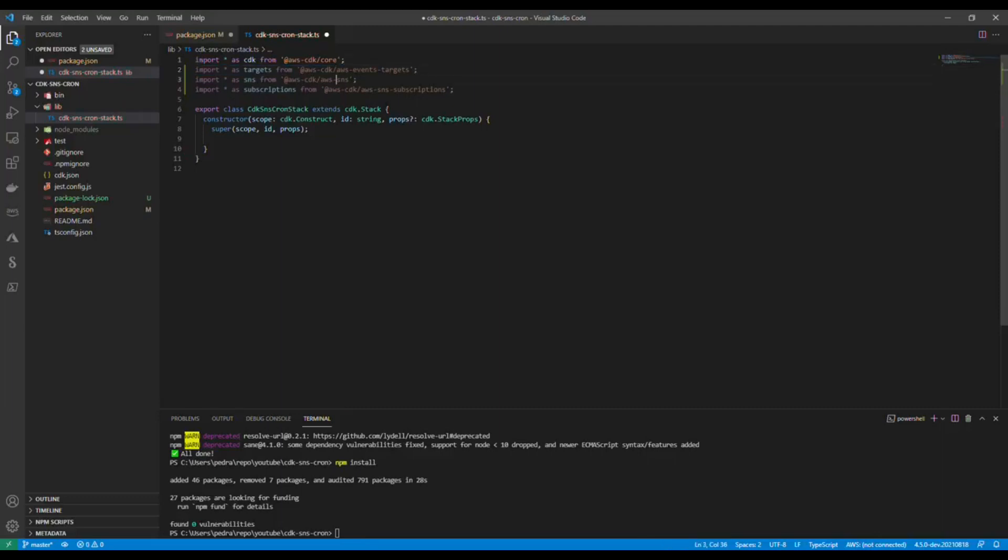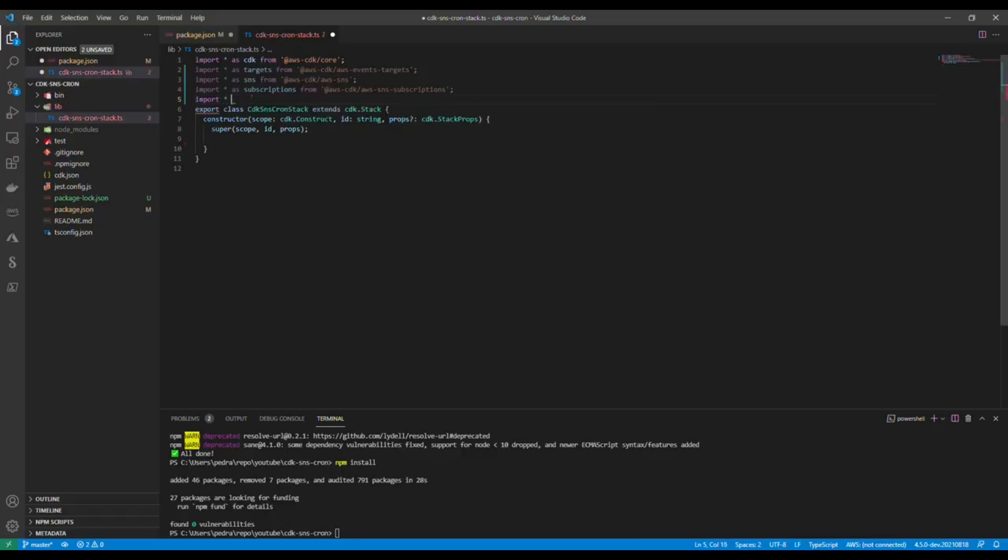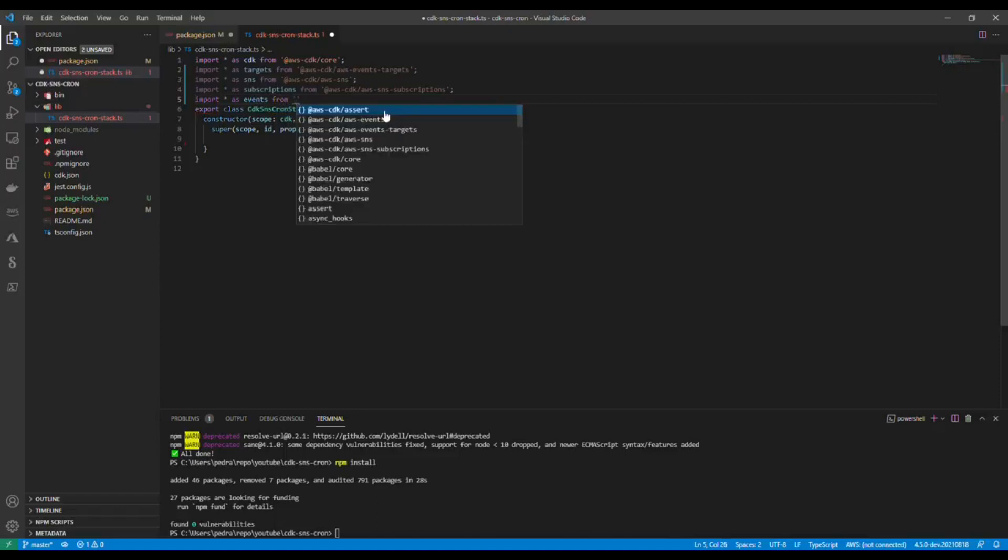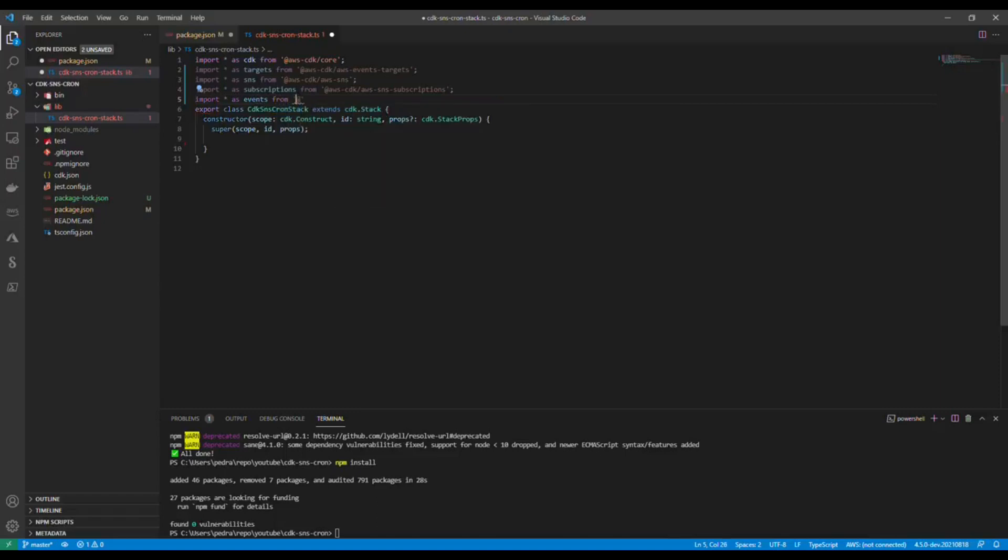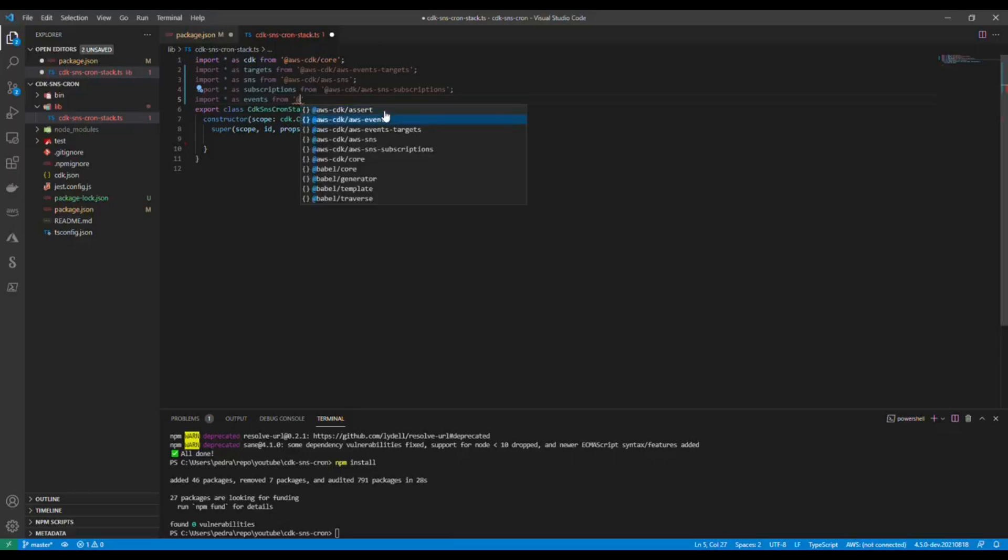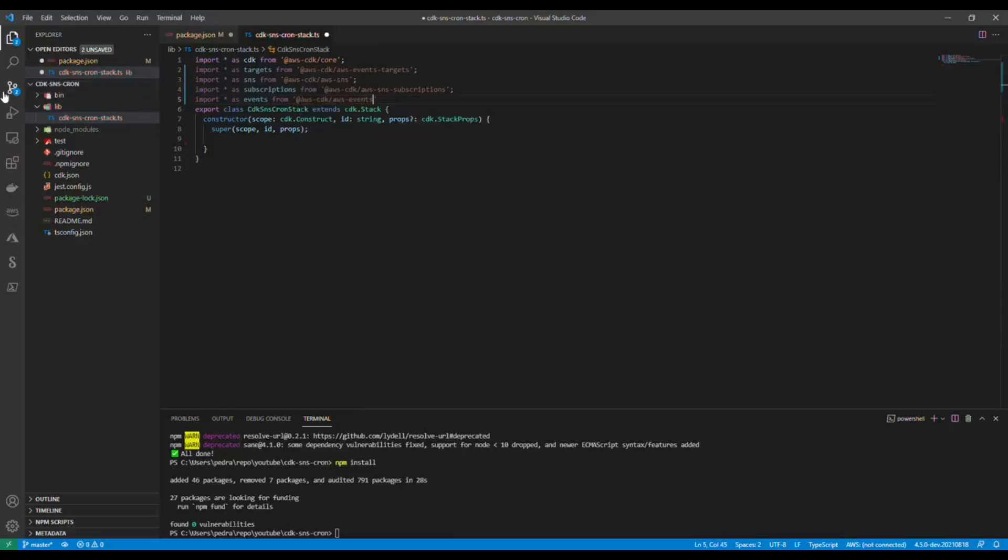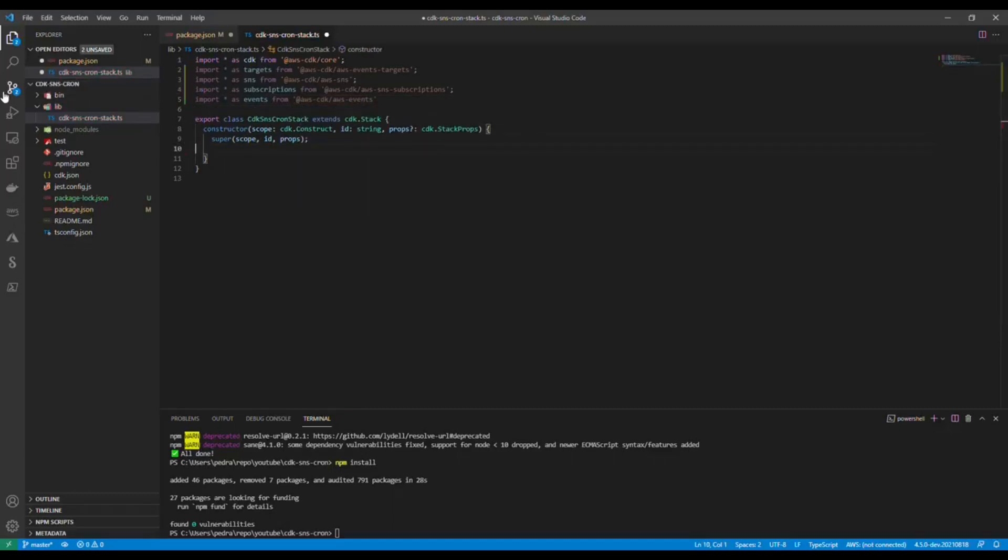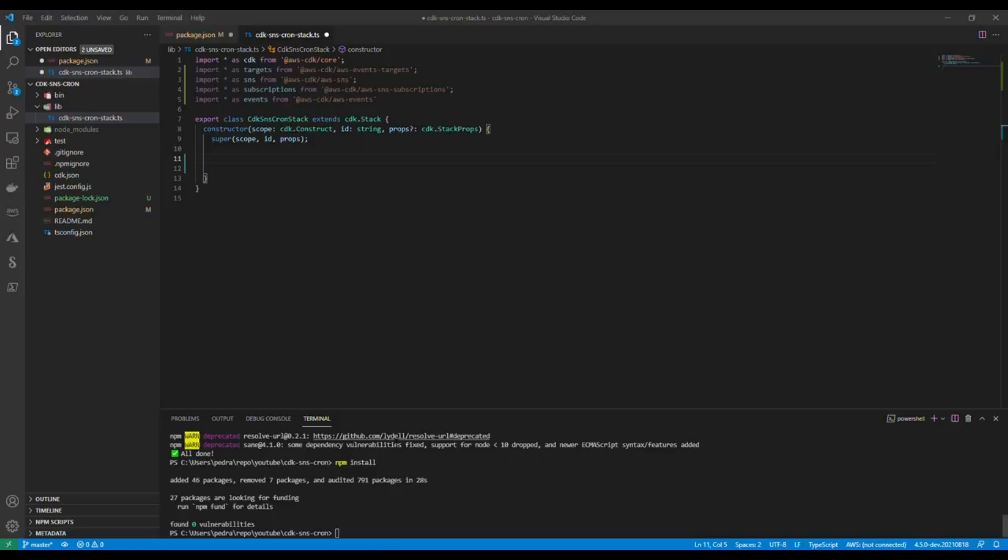It should be fine but I don't know why it is not pulling that one dependency. Let's do it like this: import star from as events from. It brought the dependency so it's here, great. So now let's see what we've got.